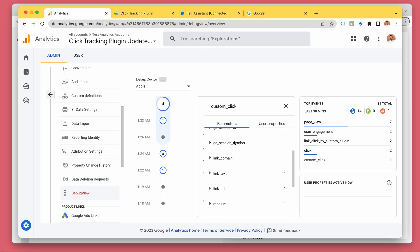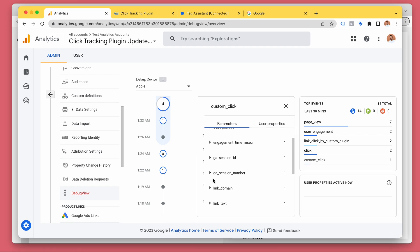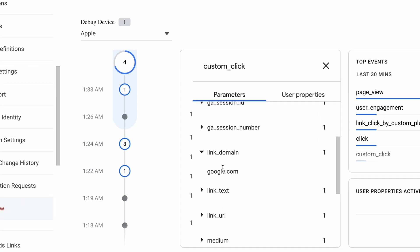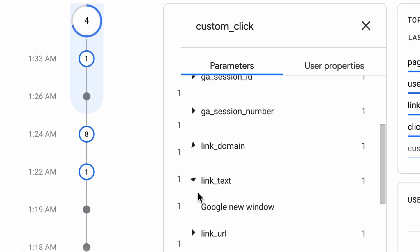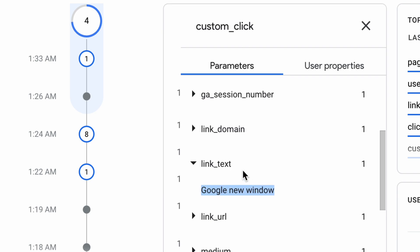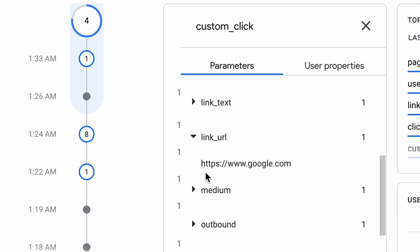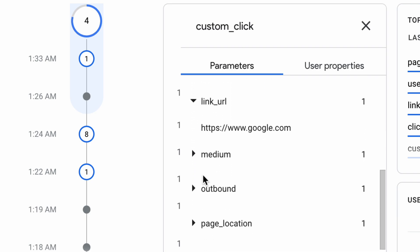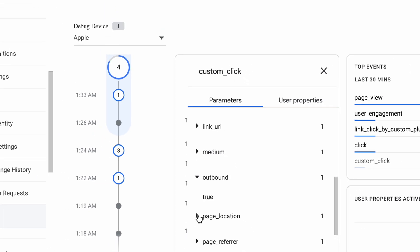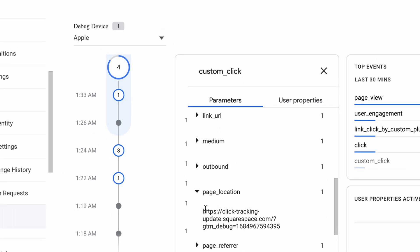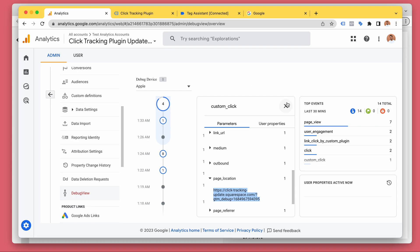And we can see the link domain is google.com. Link text was whatever the link said. Link URL is just Google and it's an outbound link. Page location was the location where it happened.